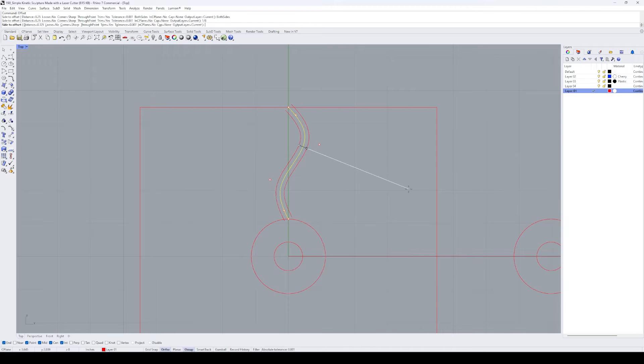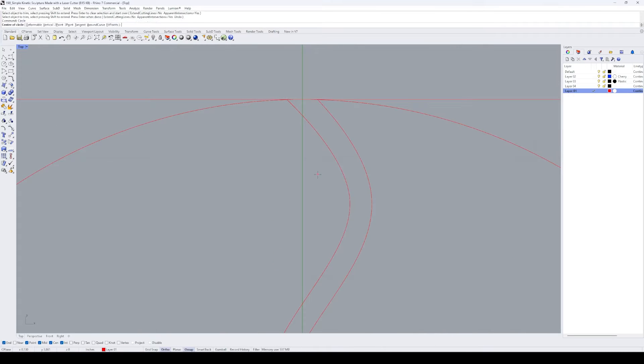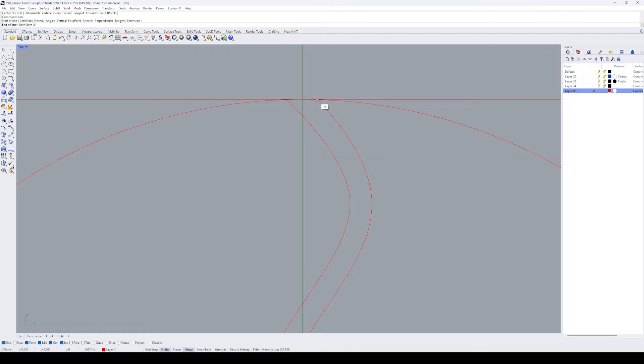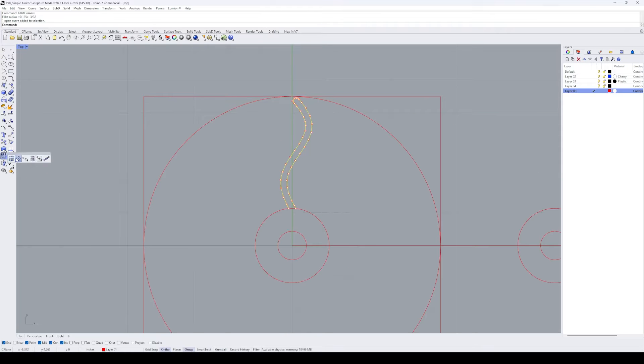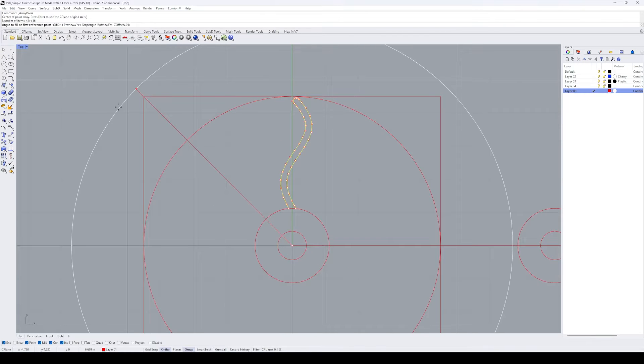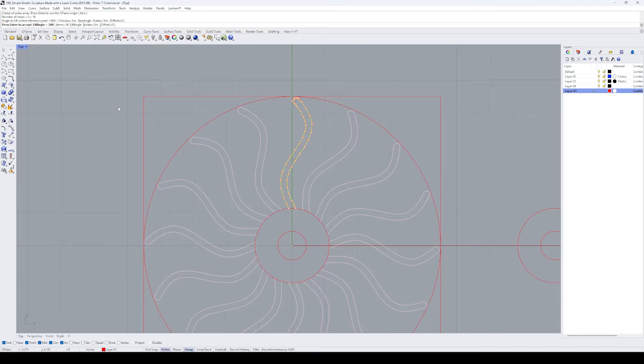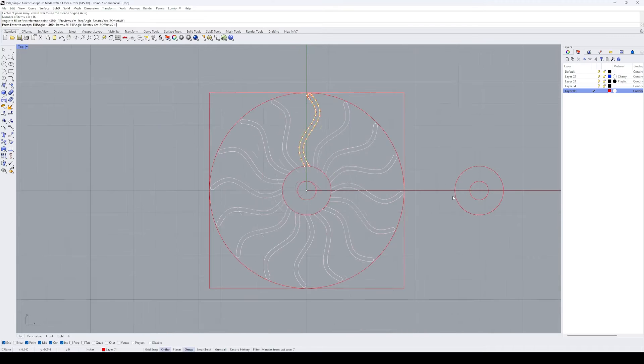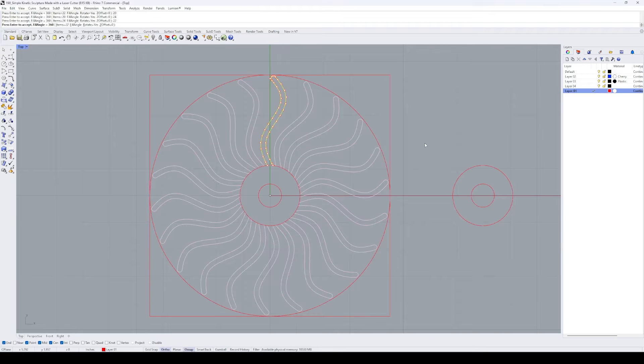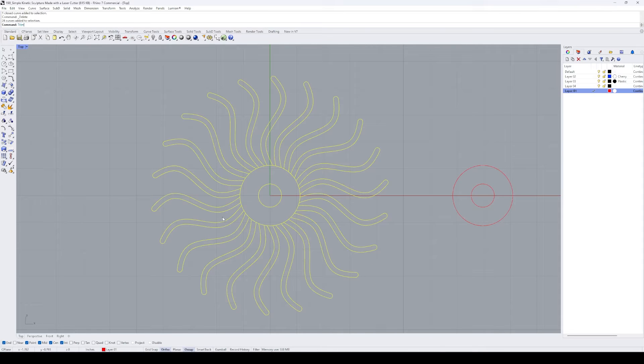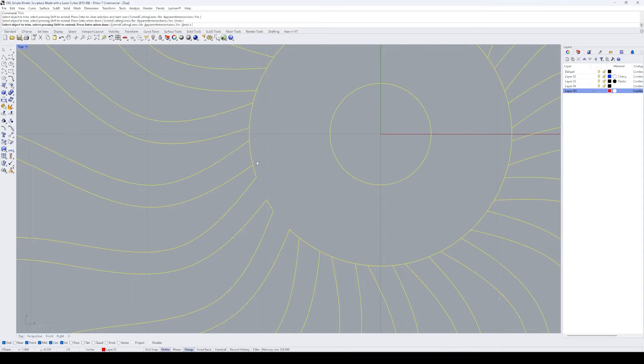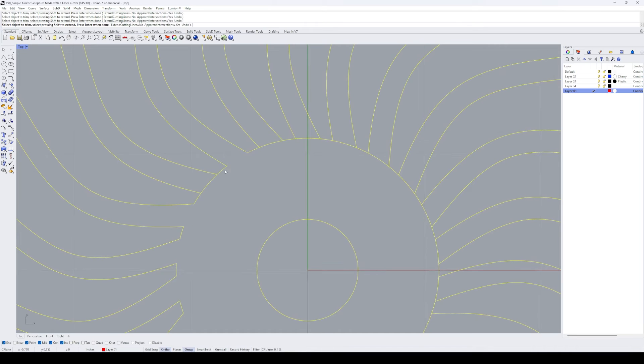Using the offset tool, I offset the curve line to both sides, which will be the outline we're laser cutting. We can use the array circle tool to create copies of the shape all around the center pieces. Using the trim tool, I clean up the entire pattern and delete the square outline that we just used as a guide.